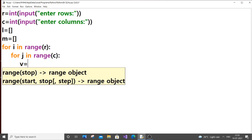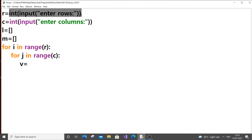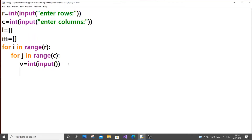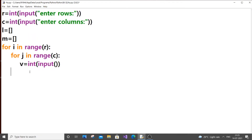Let v be the input value — v equal to int of input for the column values. After getting each value, we are just going to append it into the local list l. So we write l dot append of v.